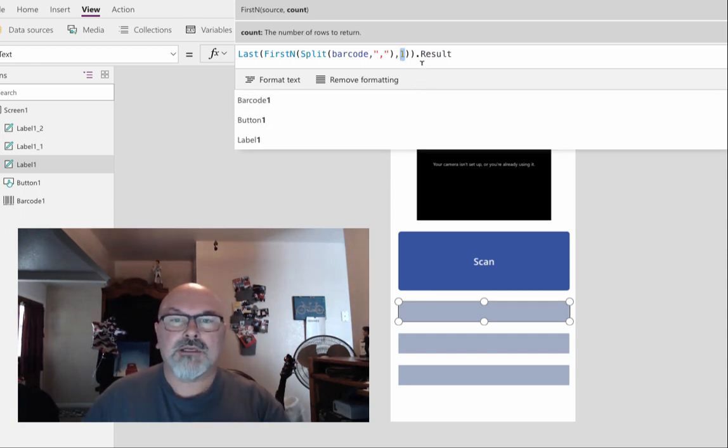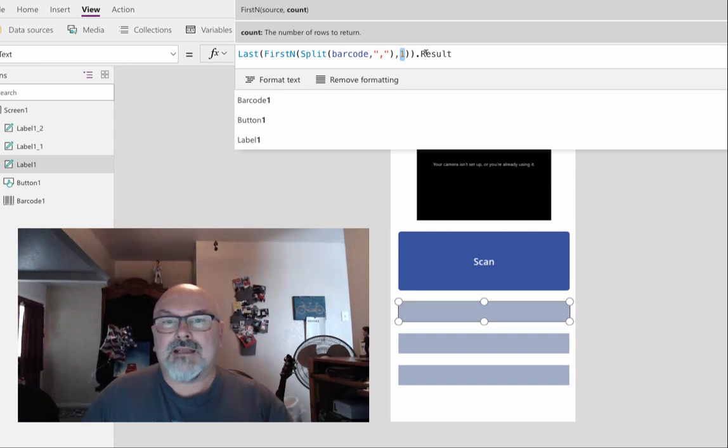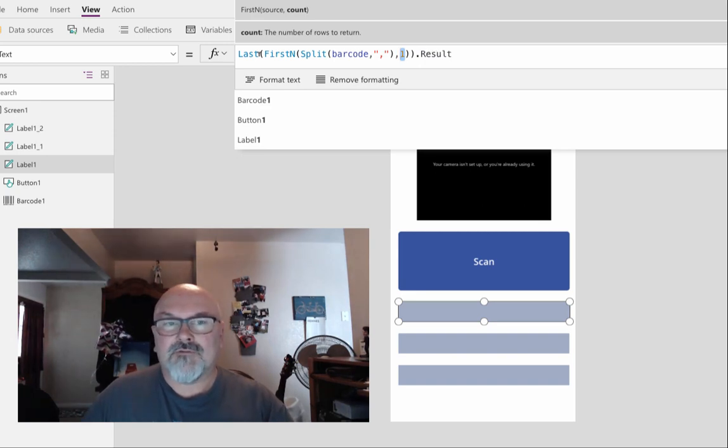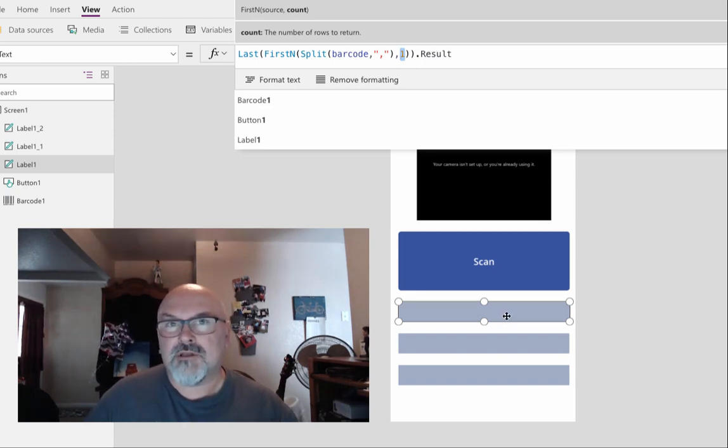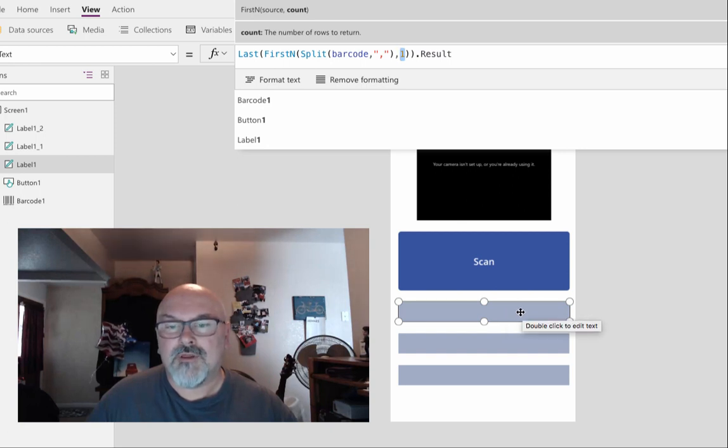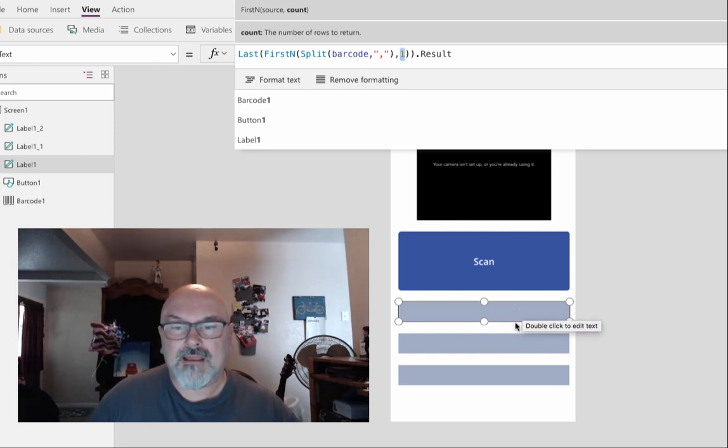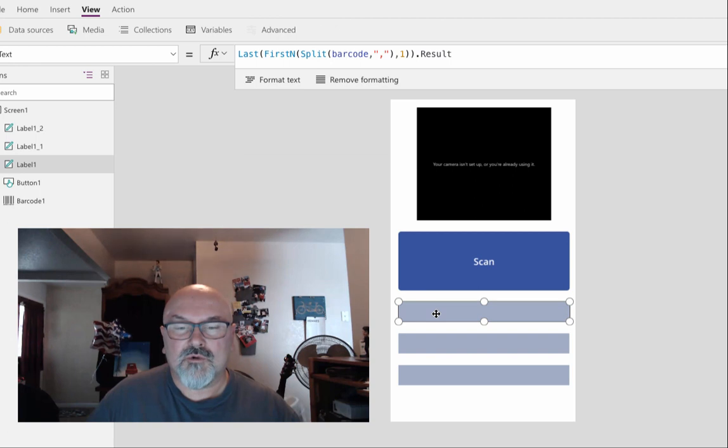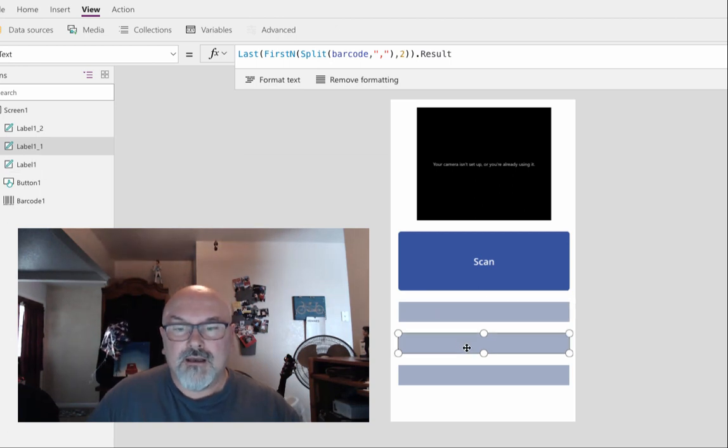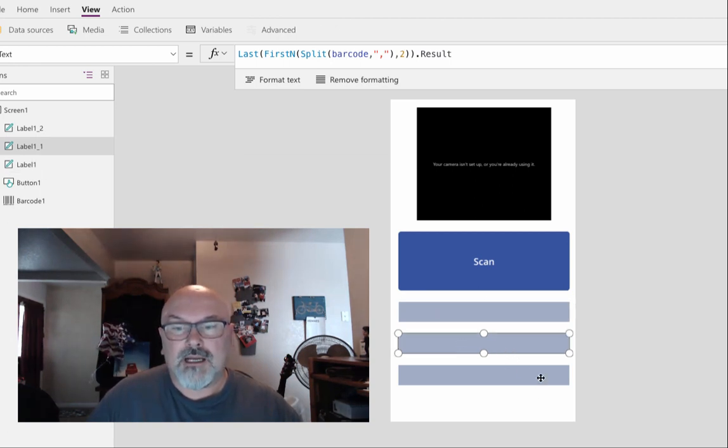Then I take the result of this function and put it into the text value of the label. So this will get the first element, this gets the second element and the third element, and so on if I have more labels.